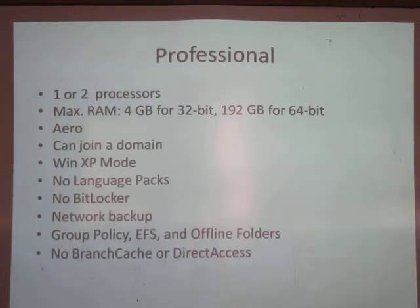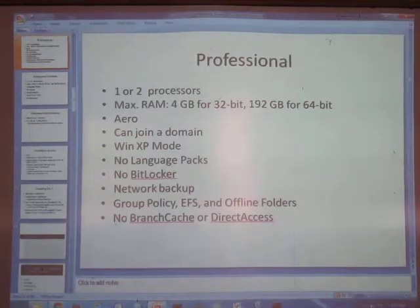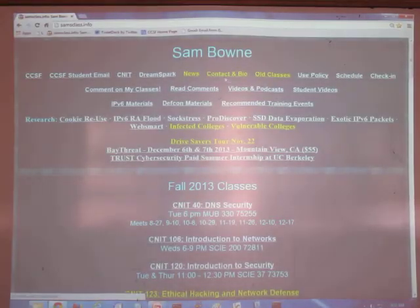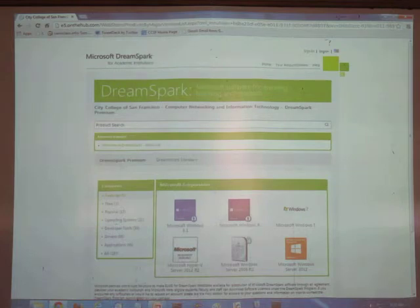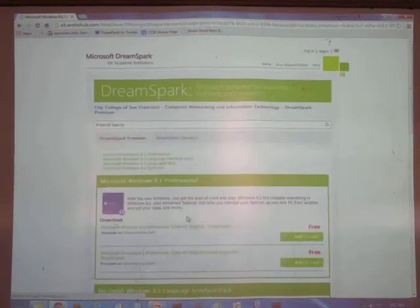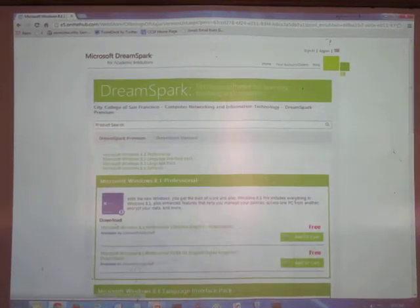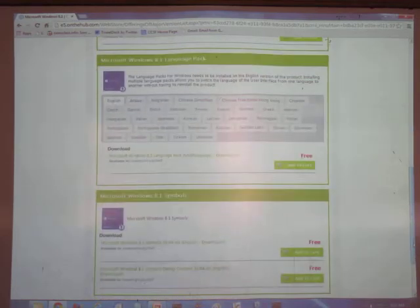The Pro version is what almost everybody wants at work. By the way, DreamSpark is back — Microsoft fixed our DreamSpark account, and now you can get the Enterprise version of Windows 8.1. We never could give it away before, but it's now available. I looked it up and we do have Enterprise now for free, which is kind of cool.